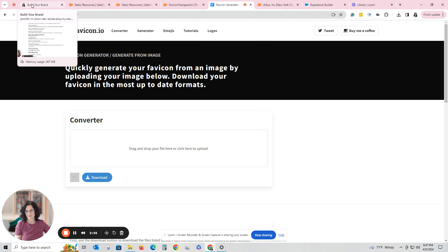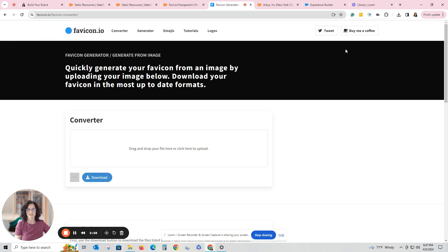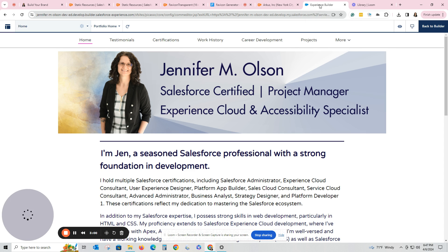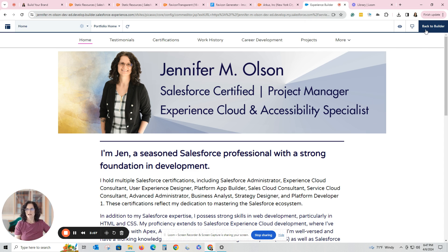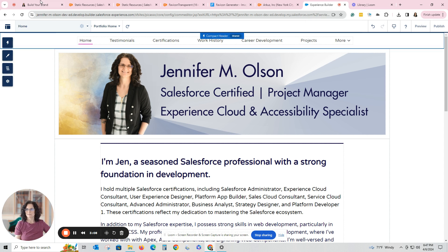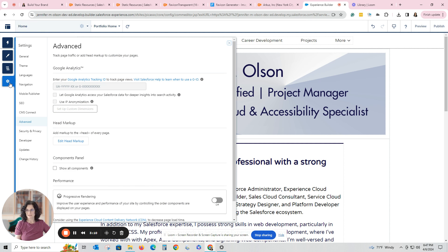Once you do that, that was the front end — the public side of my Experience Cloud site. Now I'm going to go to what we call the builder. If you use Experience Cloud, you know what that is. Inside my builder, I'm going to go to Settings and then Advanced. Advanced lets me adjust the head markup, and that is where you're going to put your favicon code.